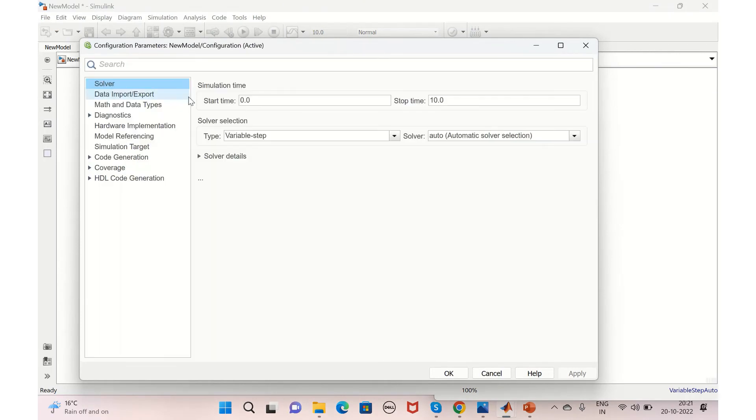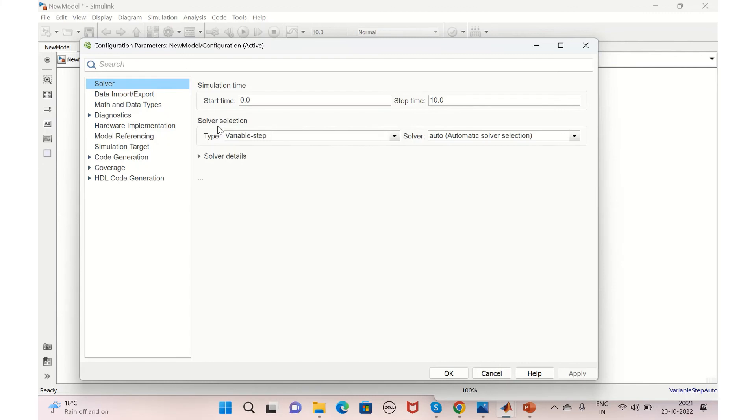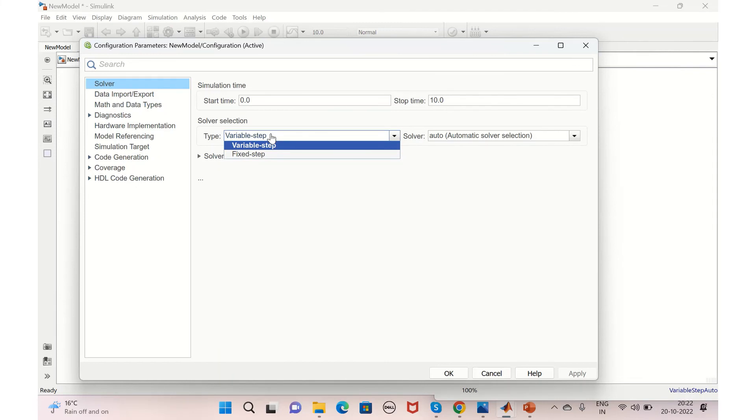And also you have another important option, that is Model Configuration Parameters. So here the first option would be Solver. You can set the simulation time, that is the start time and the stop time of your simulation. And your solver option, like whether you want the solver type to be variable step or fixed step.